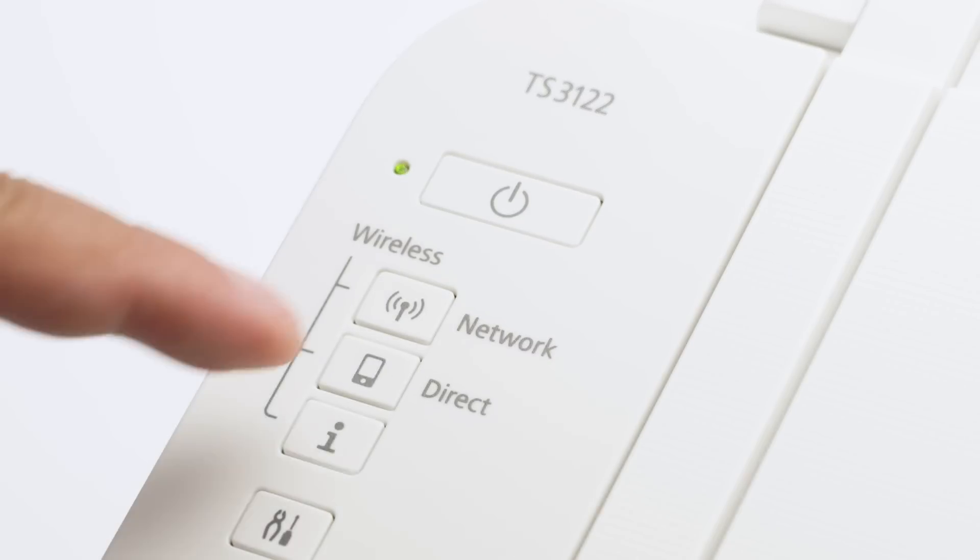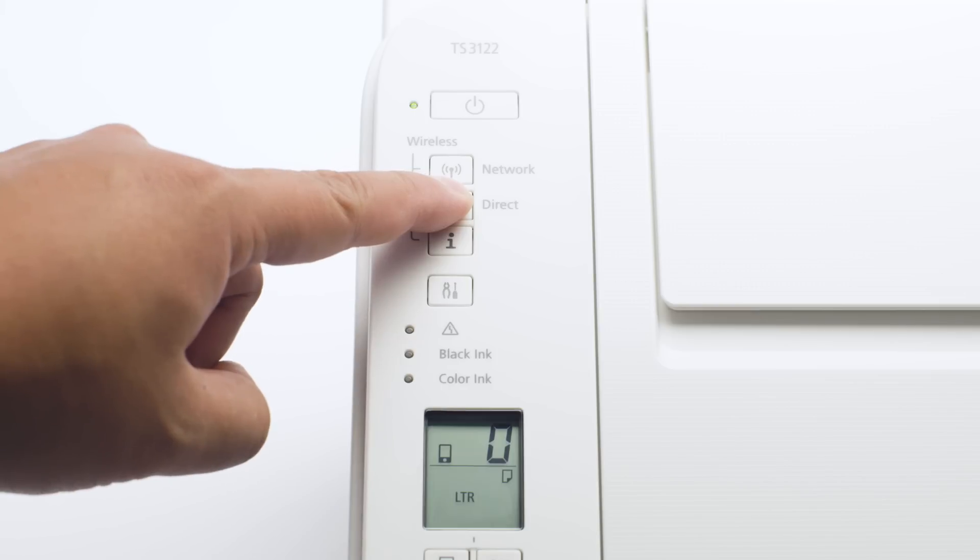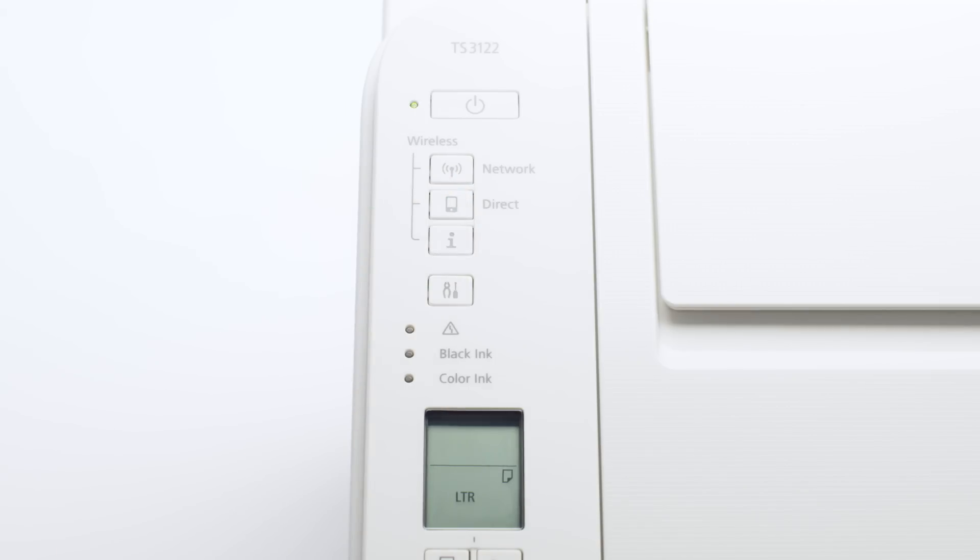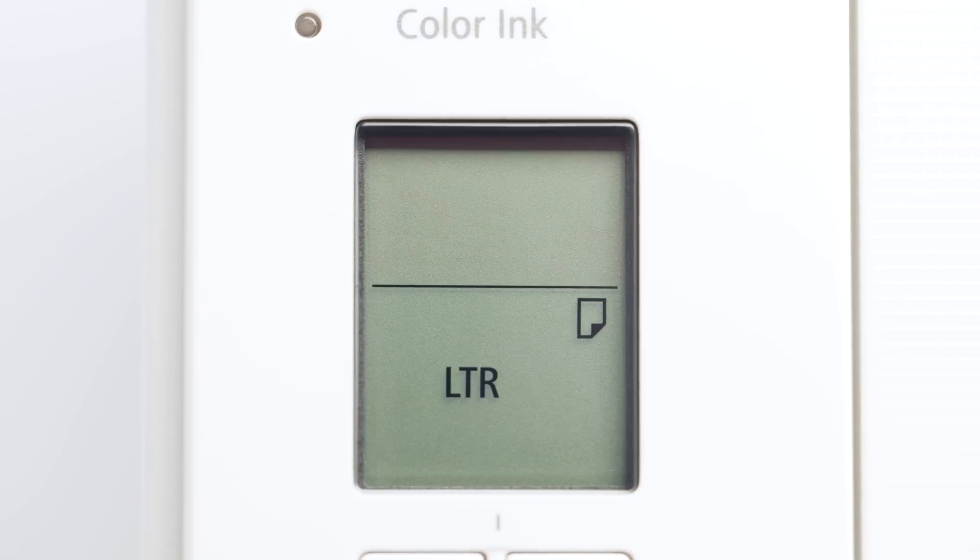Next, press and hold the direct button until the icon starts to flash. The printer will enter easy wireless connect mode.